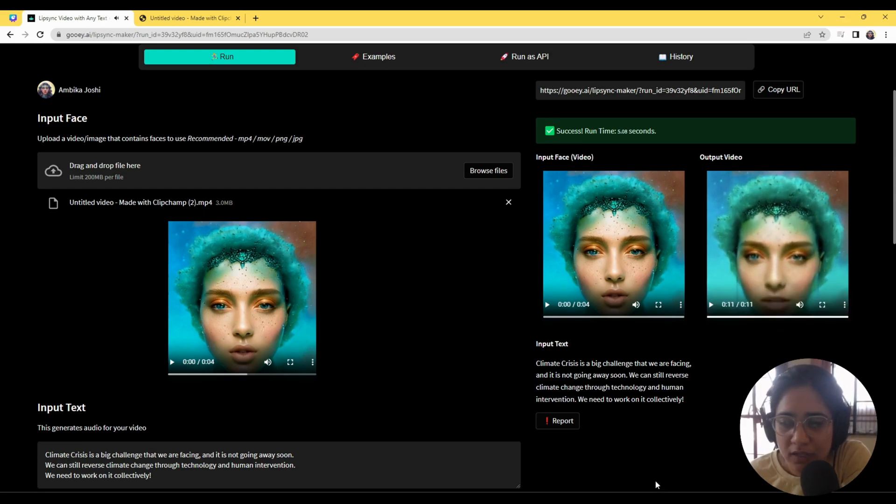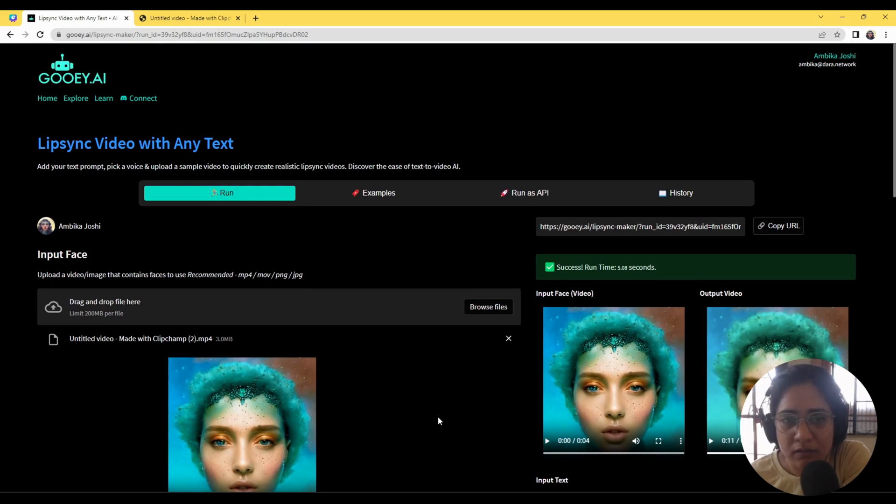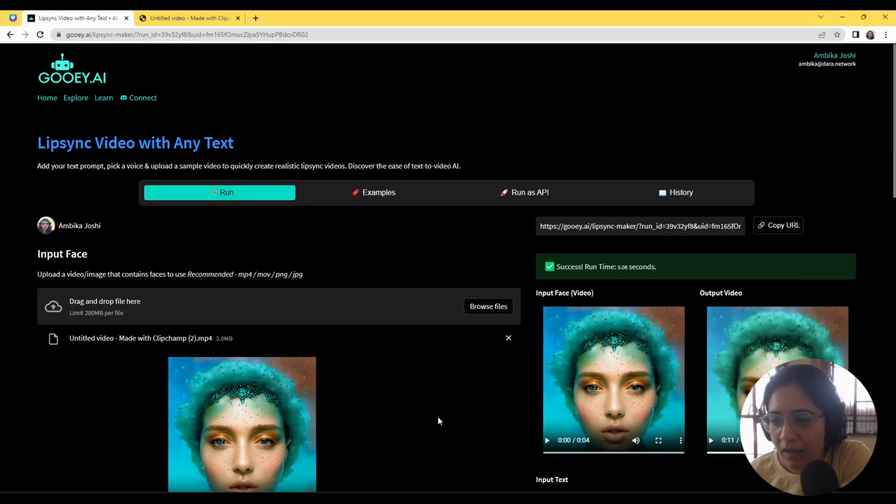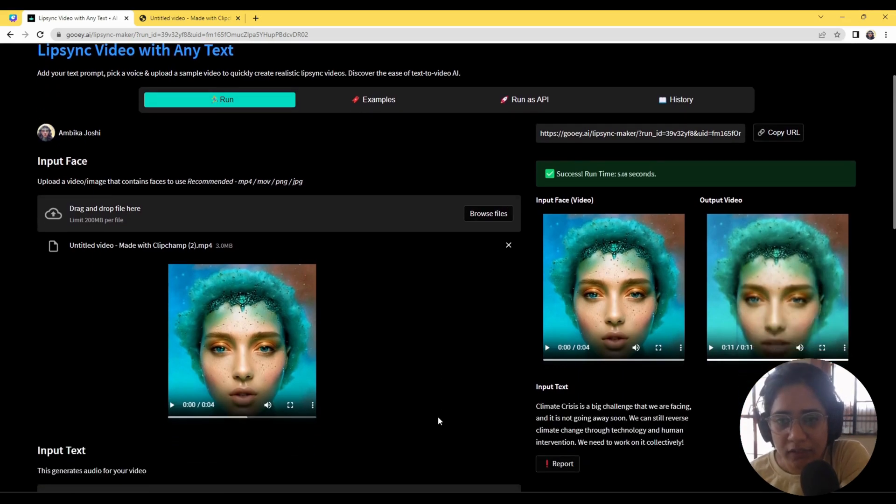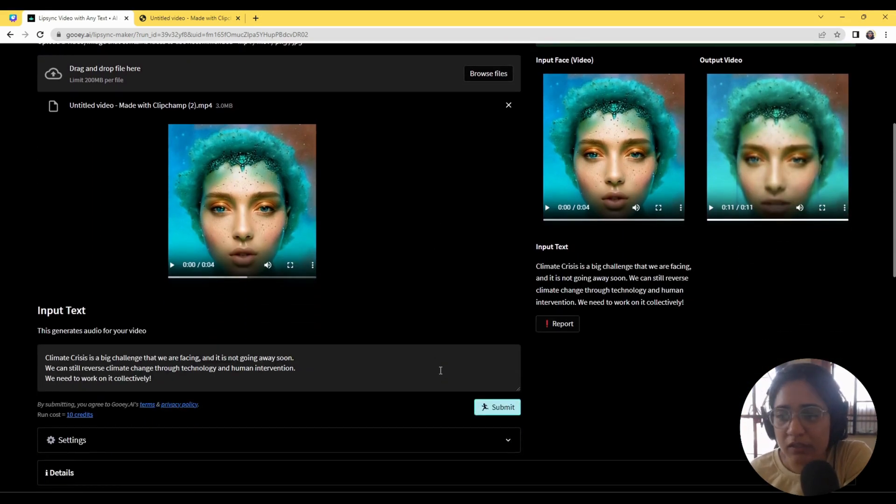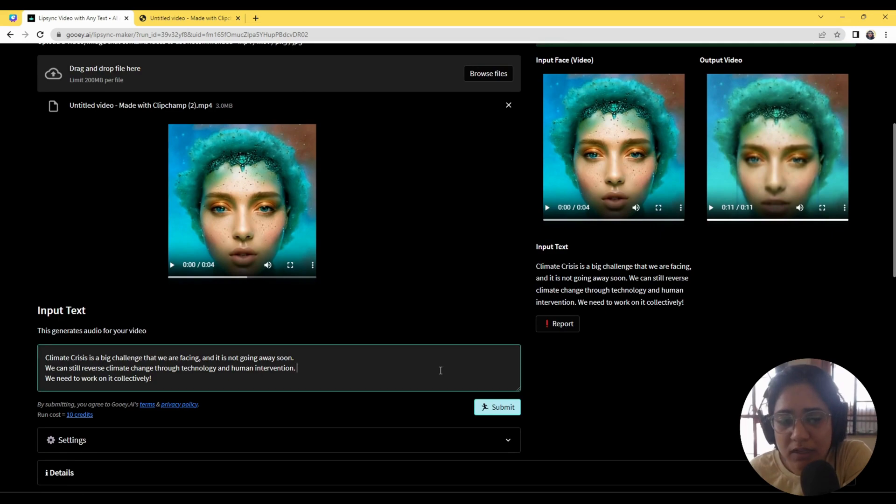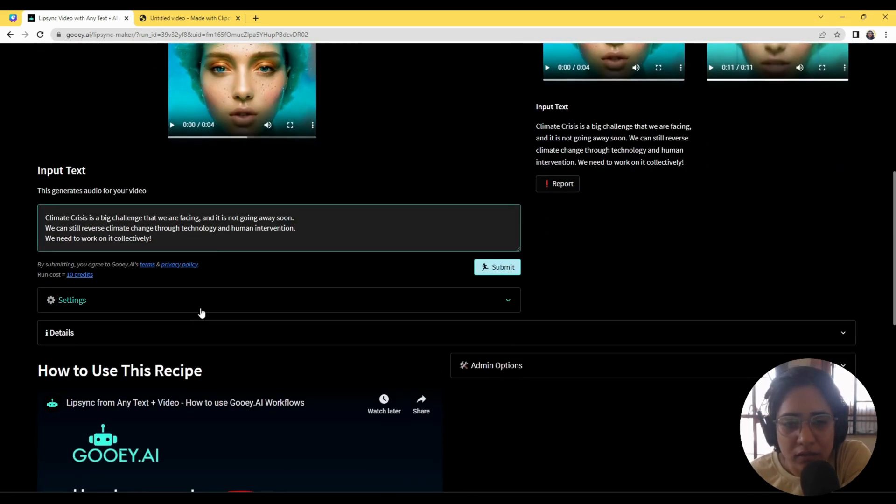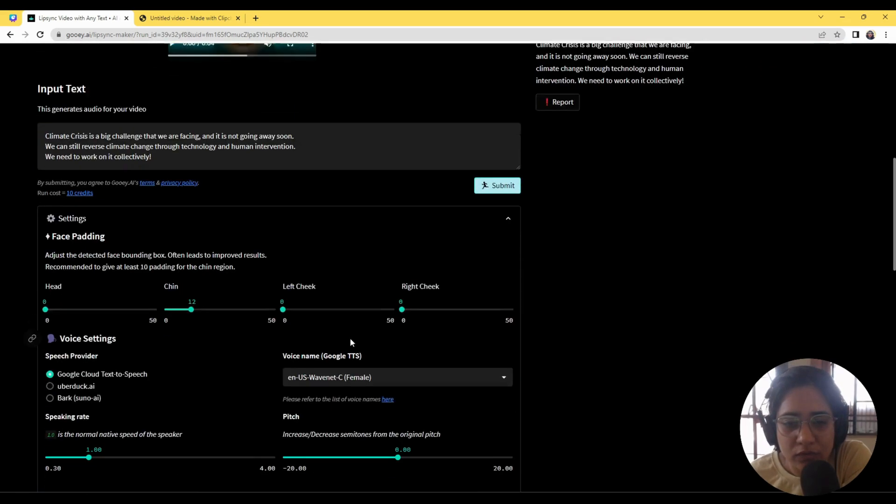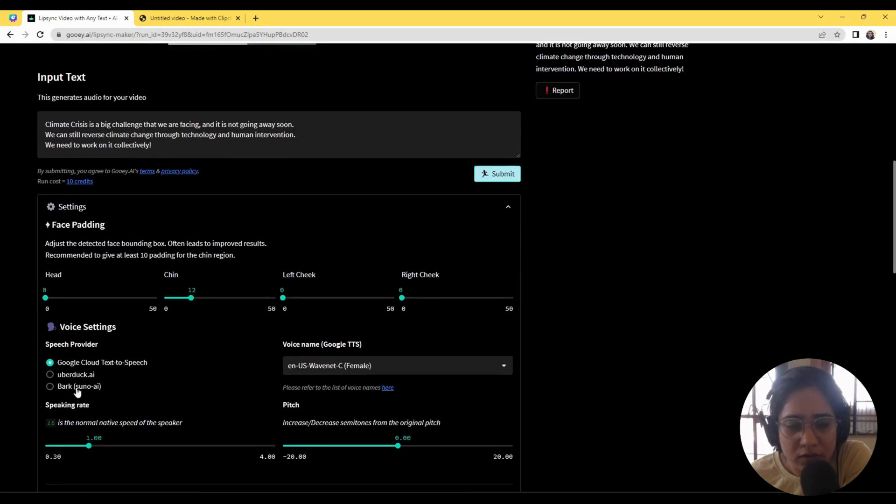So there you have it. We've got a lip sync maker and you can put any video. You can put a JPEG or a PNG and it will give you the same results. You can use all of the service providers for speech here.